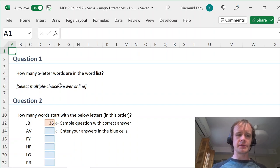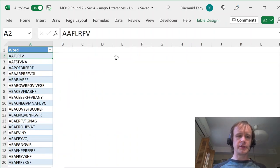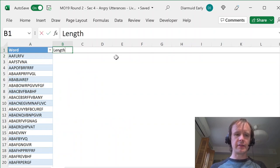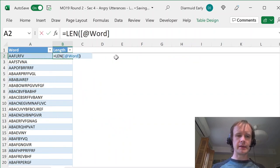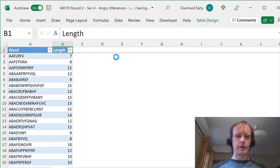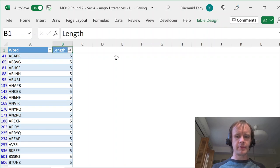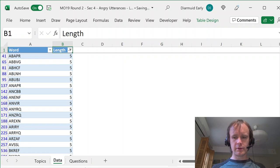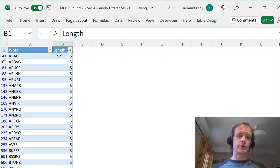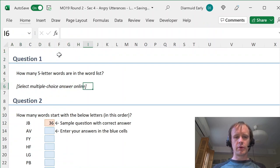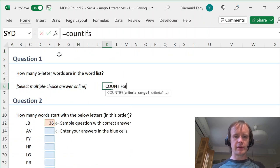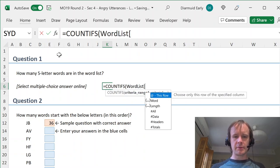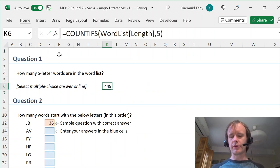Let's start with the easier ones. How many five-letter words are there in the word list? One of the easier ways is to add a column for length using LEN, fill that down, and then filter for five. You can see 449 words that match. Or if you want to be more formula-based, you can say COUNTIFS, where the Word List length equals five — and that gives you 449.